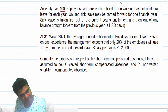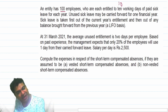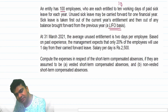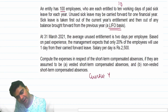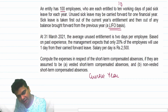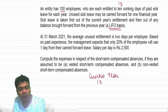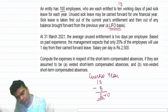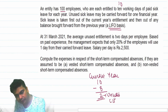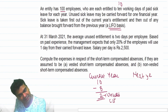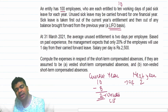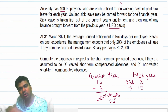Sick leave is taken first out of the current year's entitlement and then out of any balance brought forward from the previous year — which they are calling the LIFO basis. So what they are saying is that in the current year we are giving you 10 days, and let's say you are enjoying a benefit of 8 days, so 2 days is unused and this can be carried forward. So next year you will first get the carry forward of 2 days, and then that year's 10 days.